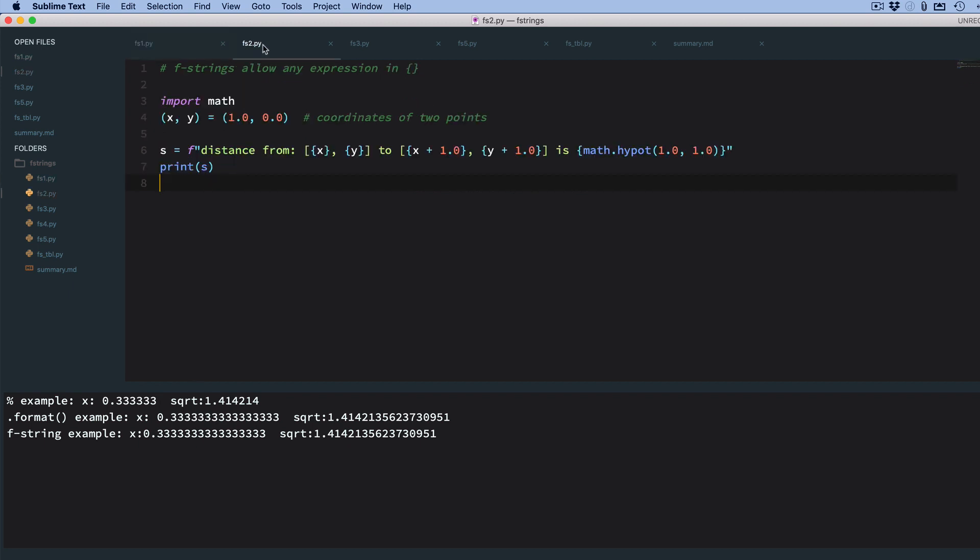Okay, so let's go to f-strings. Now, f-strings allow any expression between these curly braces. So, for example, I've set two points here, x and y, and I say f distance from, and so inside curly braces you have an expression here. I just print out x, so it prints out x, prints out y, to x plus 1, and y plus 1, so you have a couple expressions here.